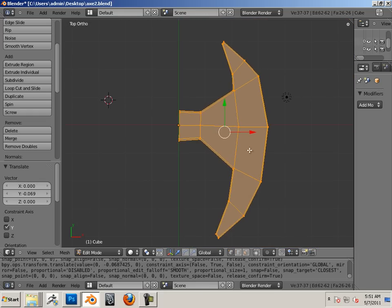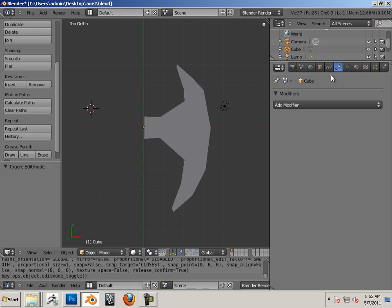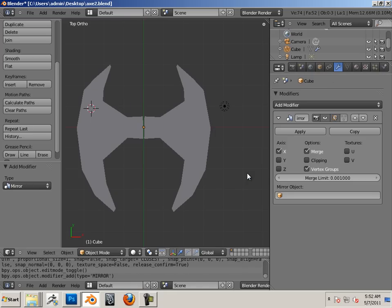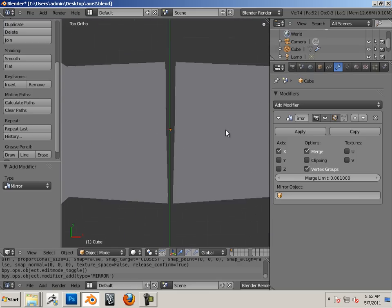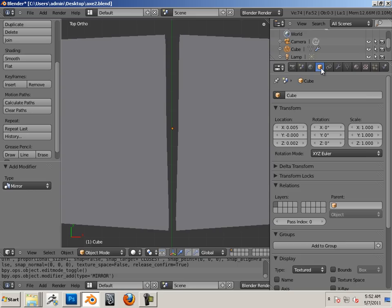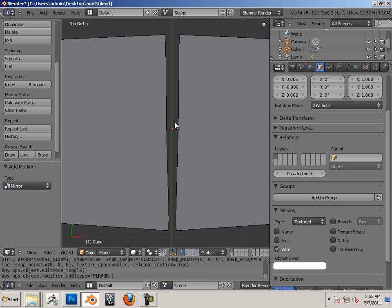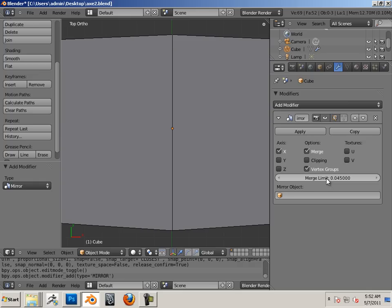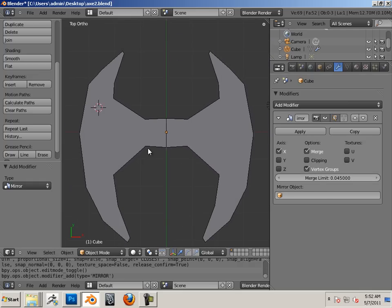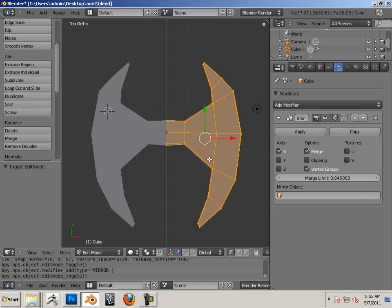When I hop into object mode, I can now add a modifier to this. The modifier is going to be under the wrench and it's going to be mirror. I'm going to use X, and because there's a small gap here, I'm going to go into this box, go to wire so I can see the two edges, go back to the modifier, and then I'm going to just crank up the mirror limit just a little bit until things join. Perfect.